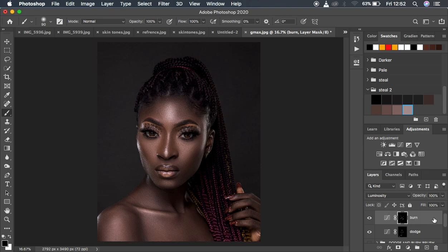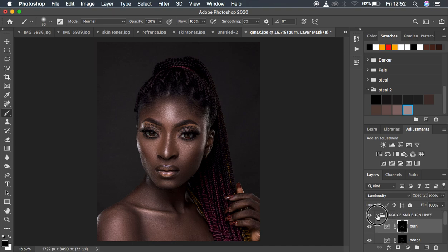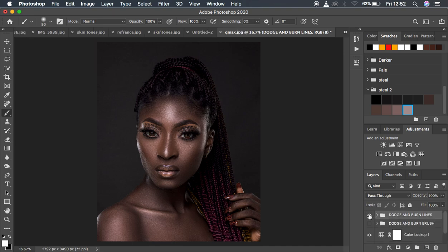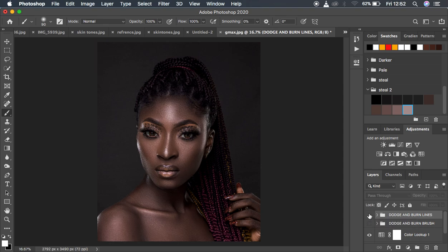If the dodge and burn is too much for your liking, you can come and reduce the opacity. Let's see the before and after for this method of drawing lines — this has added shape or dimension to the model's face and is really giving it a three-dimensional look.